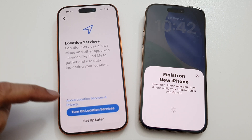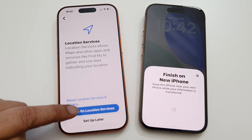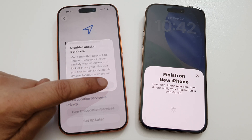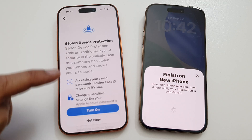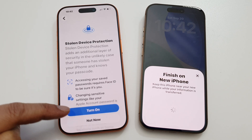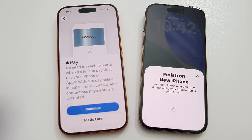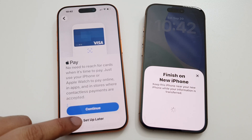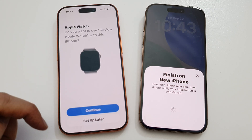Tap on Continue, then choose to turn on Location Services now or later. For Stolen Device Protection, choose to turn it on now or later and make your selection. You can also set up Apple Pay now or later, and if you have an Apple Watch you can set it up now or later.